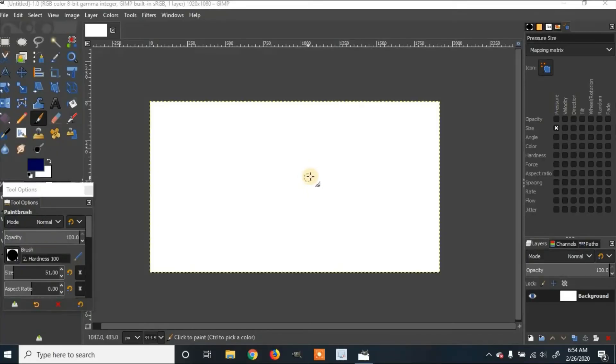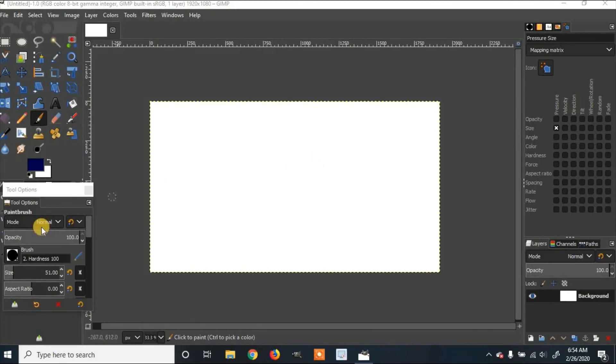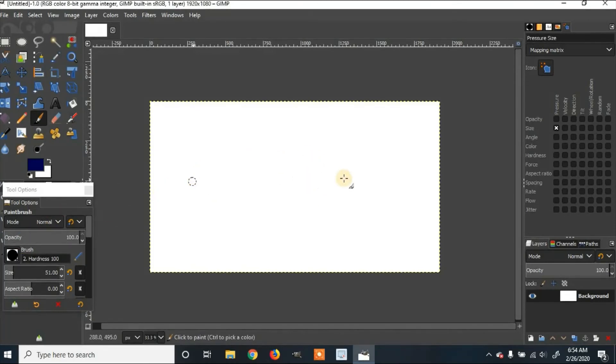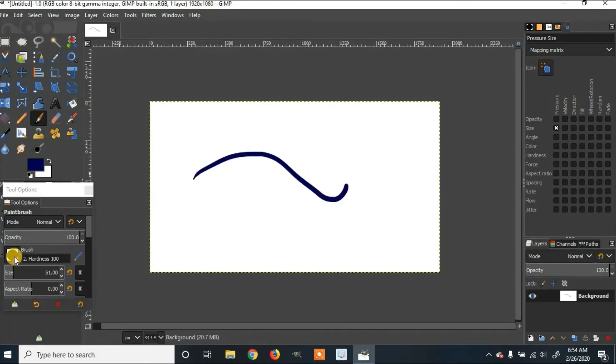Another thing you can do is you can change your brush. So right now, it'll be plain. If you go to the brush, you can change it to any of these.